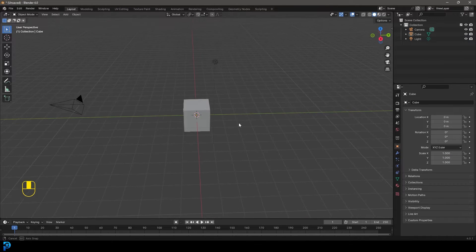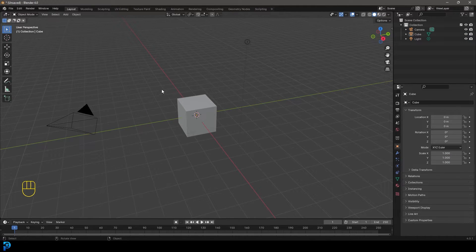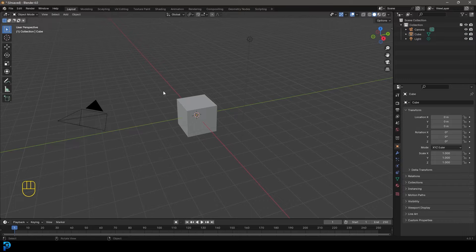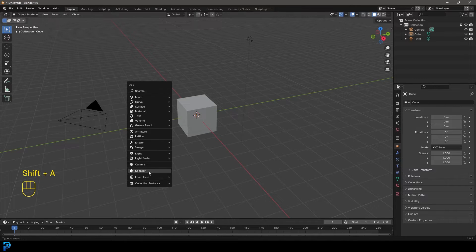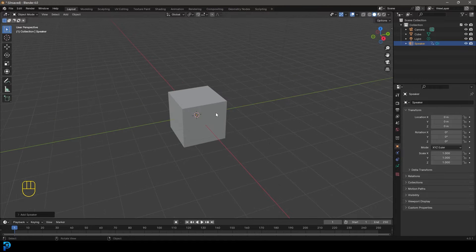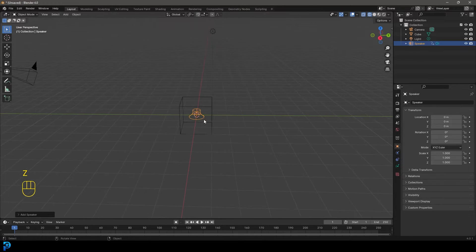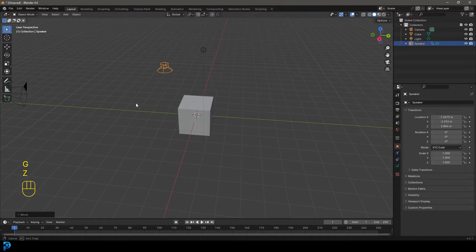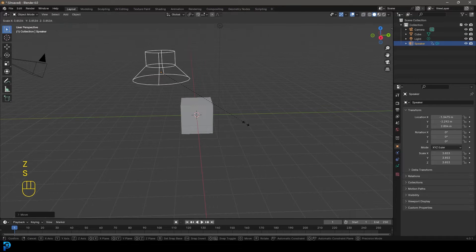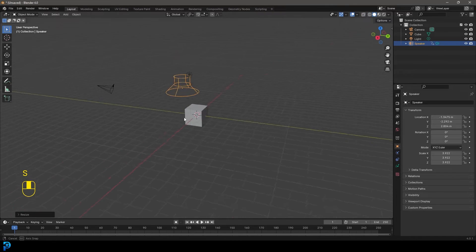So jumping into Blender 4.0, we're going to be using the default scene. So let's go ahead and go Shift A and right away we'll go down and add in a speaker. It's already really that simple and with the speaker active here, I'm just going to go G and just move it somewhere over here and I'm going to go S just to scale it up a bit so we can see it well.